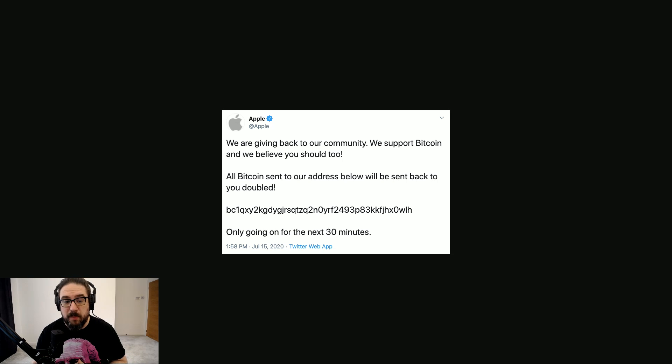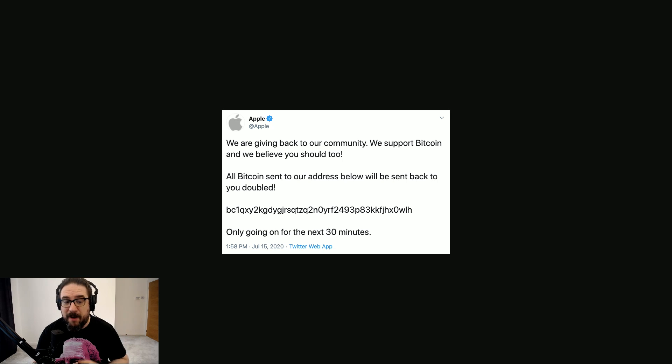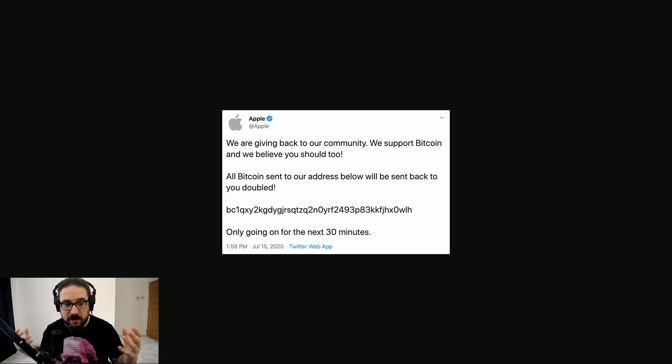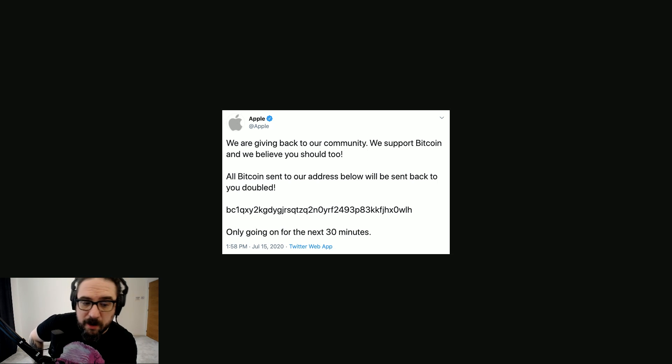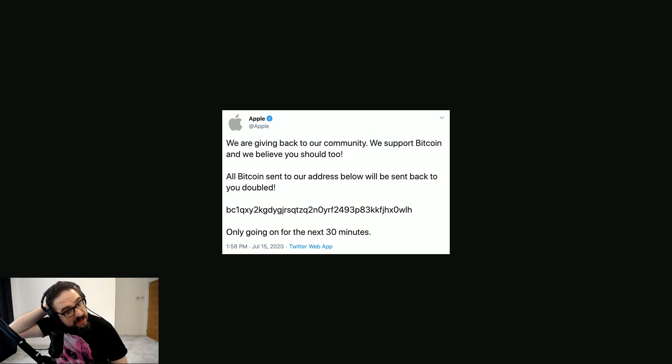So what happened was, I mean incredibly, some people fell for this. I mean if I saw something like that, the first thing I would think is, well that's a fucking scam. I don't care if it's coming from an Apple account. Accounts can be compromised, can't they? But some people did fall for it.